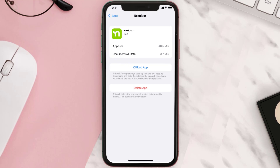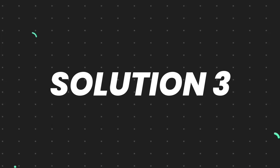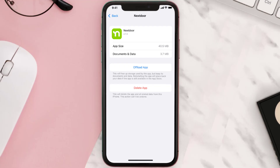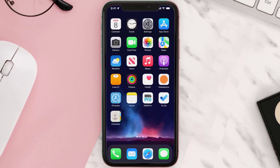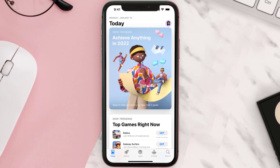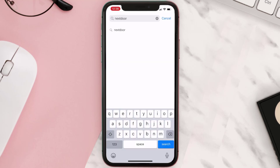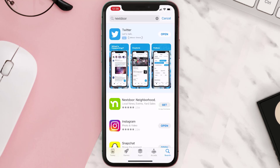This should fix the issue, but if it doesn't, then you need to completely reinstall the app. Follow the on-screen instructions to navigate all the way to the app page. Once you're on this screen, tap on Delete App to uninstall it from your device. Once uninstalled, open up the App Store, search for the app, and tap on the Get button to install it back on your device.